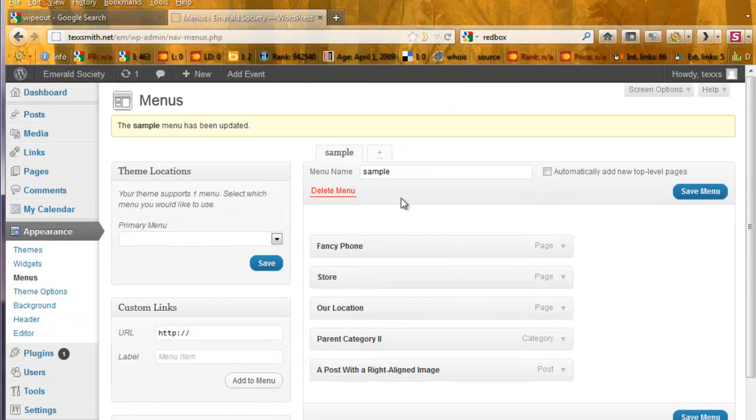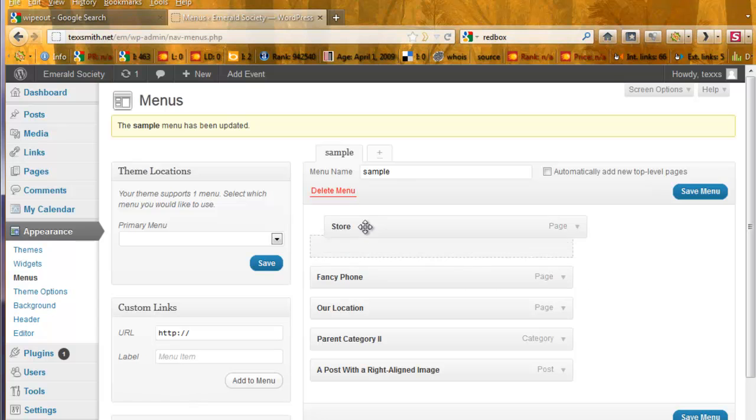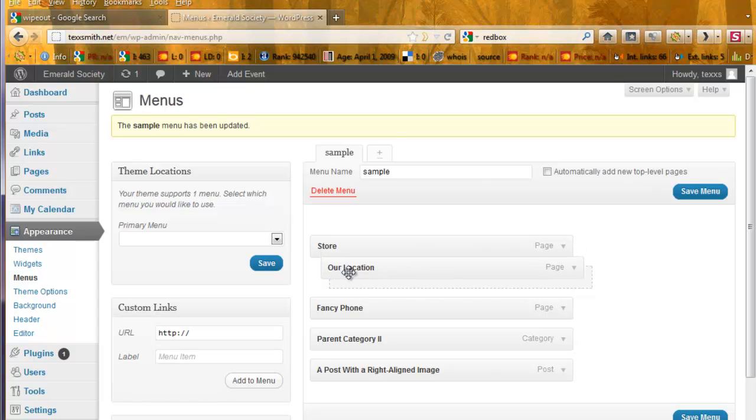Now let's talk about the menu and the items in it. Changing the order. Very easy. Just drag and drop. You can even indent them.